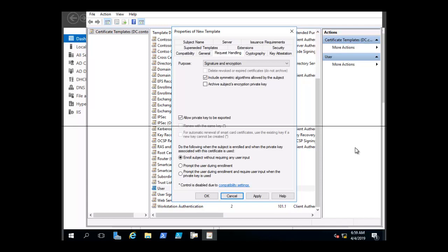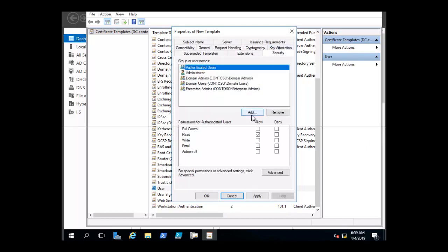To add any additional groups that require permission on the template, you would click the Security tab, then click Add to add a particular group, and set the permissions. You can see we have auto-enroll here as an added permission for the user template, and you can choose that permission.